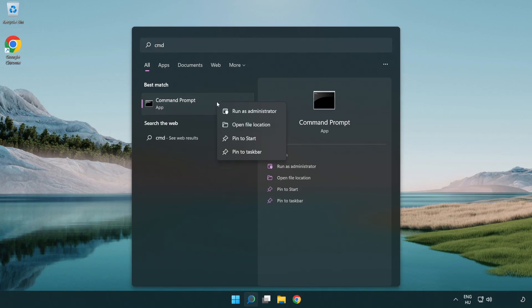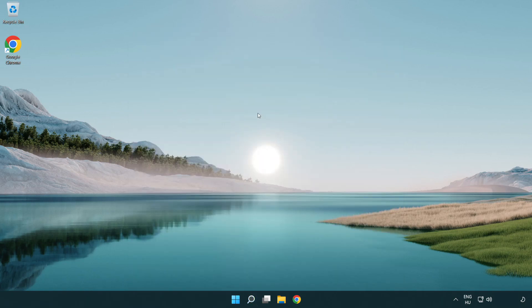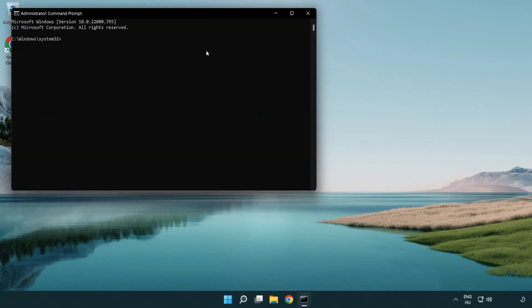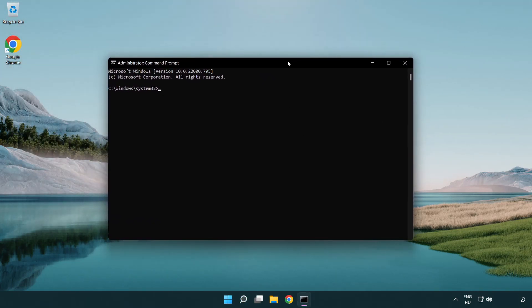Right click Command Prompt and click run as administrator. Type the following mentioned commands one by one.